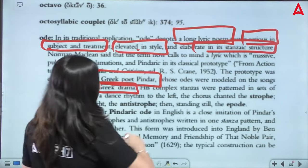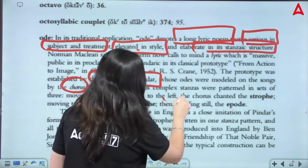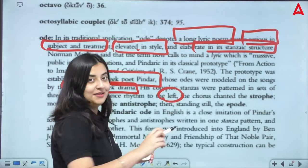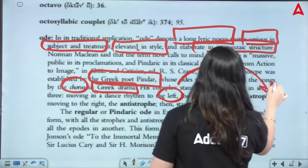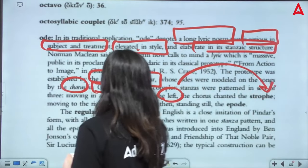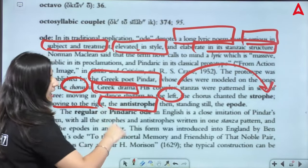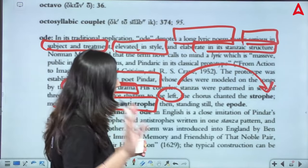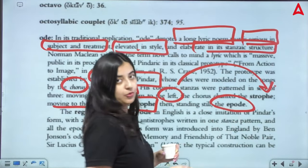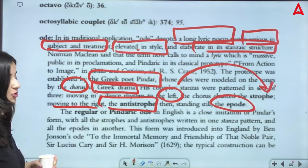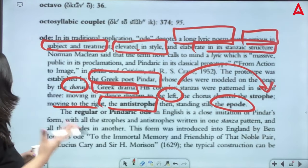They used to move in a rhythmic pattern along with the stanza structure. Moving in a dance rhythm to the left, the chorus chanted the strophe. Moving to the right of the stage, they sung the antistrophe. And then standing still in the middle, they sung the epode. So this was the structure — they used the stage. The ode was a dramatic element in it.